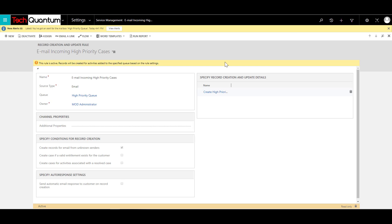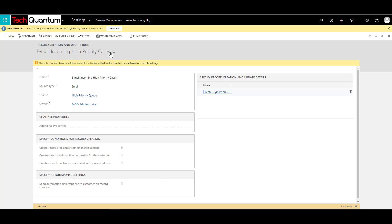So these are the couple of things that you have to set up for record creation and update rule items. Once that is done, you will have an activate button over here, which you can click, and then the record will be set to active. So right now, our record creation update rule is in active state, and it should essentially work. So what it's doing is it's tracking the support mailbox. And based on the conditions that I've provided, it should be able to create a case. So let's just go ahead and test that out.